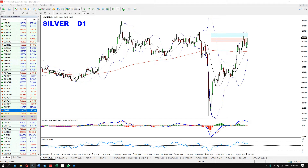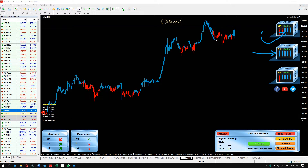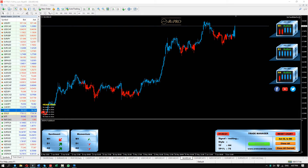Another very interesting confirmation for this bullish view is coming from the SRS candles. Look at what happens on the weekly candles, the daily candles, the SRS candles — the trend-defining candles — and the four-hour chart candles, which after this correction and the breakout start to regain bullish momentum as well.